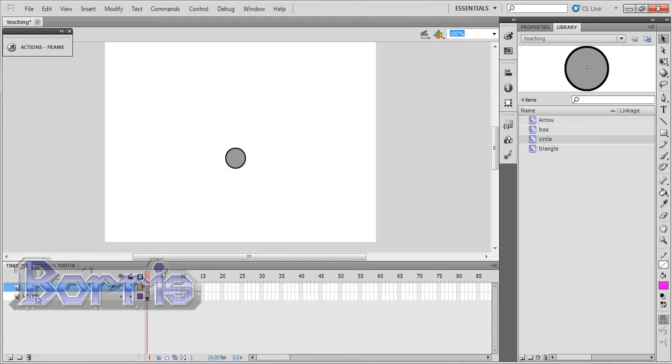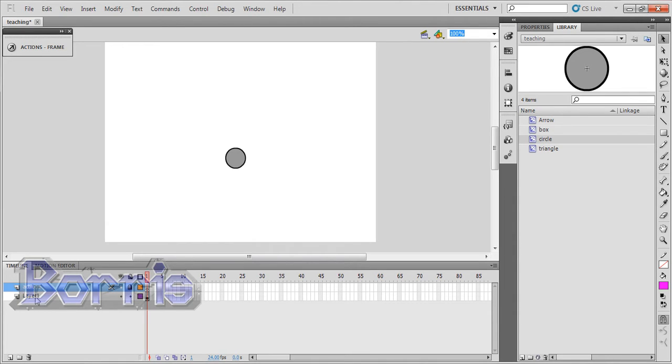I'll create a new layer, call it actions. You don't have to call it actions, you can call it whatever you want. Calling it actions is just a standard method that most people use. And I'll call this layer circle.